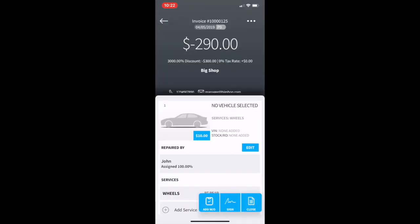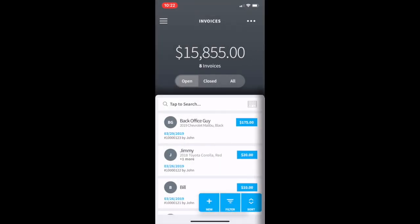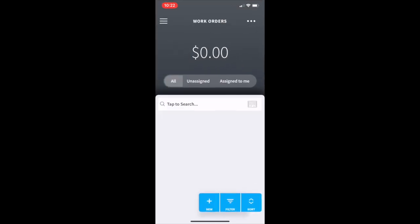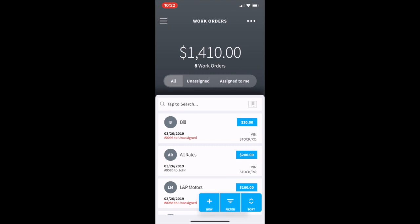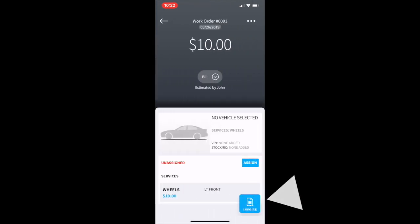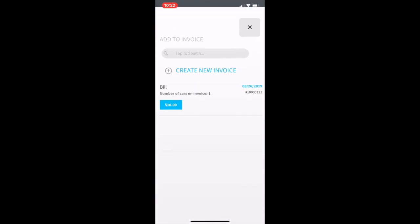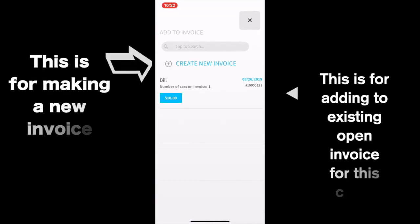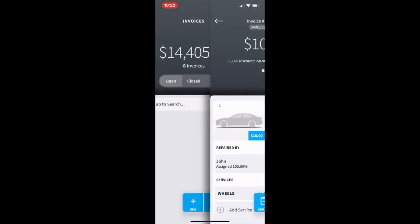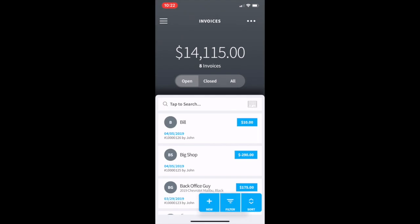The second way: going back to the list of work orders, if we are inside a work order, click the bottom right invoice button and then select either 'Create New' or an existing invoice.